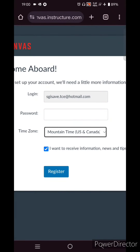Select the time zone that belongs to your country — whether India or any other country. Select the proper time zone and then click Register. You will now be registered for the course. Next time, just use your login ID and password to access the course material.